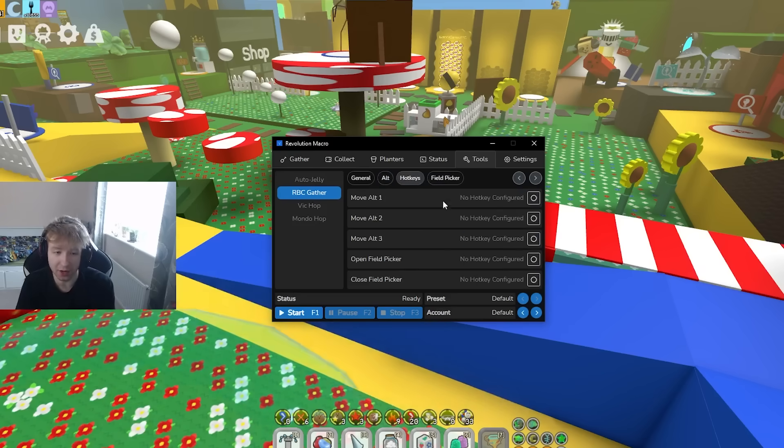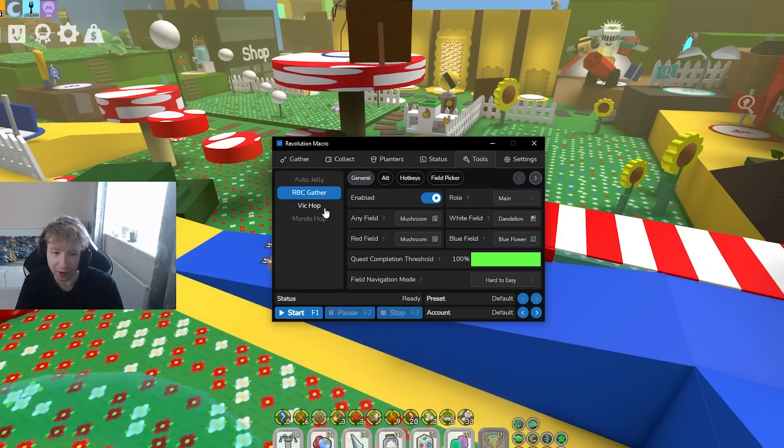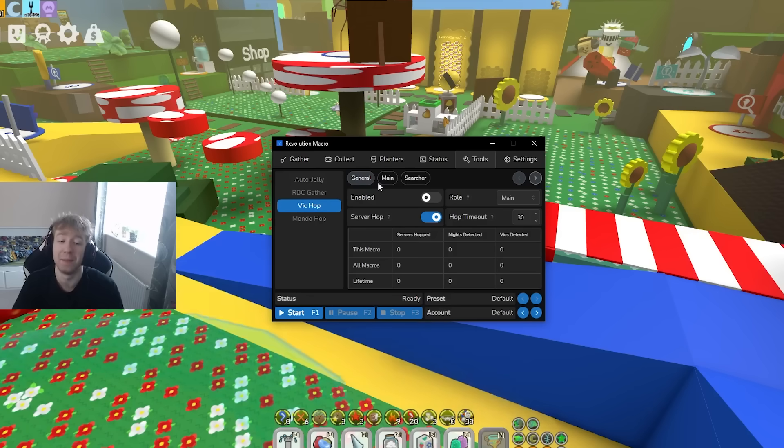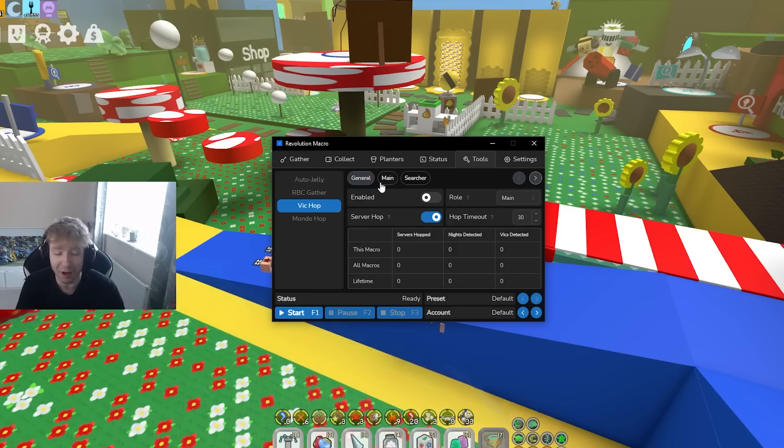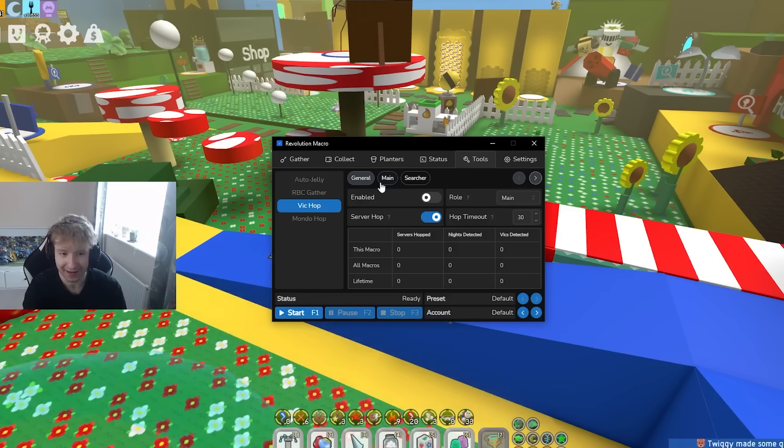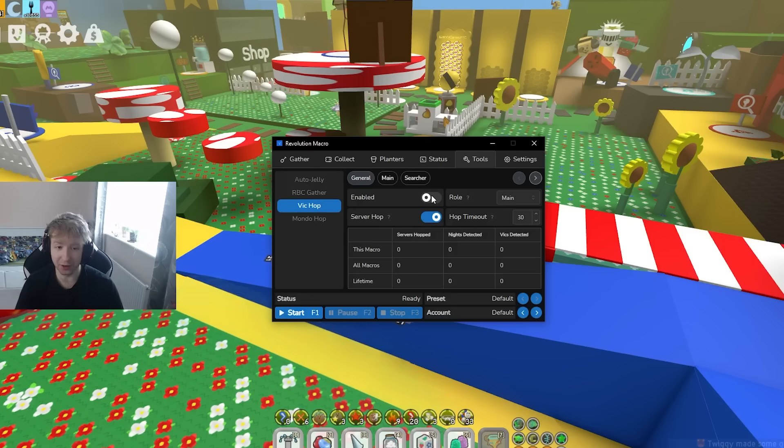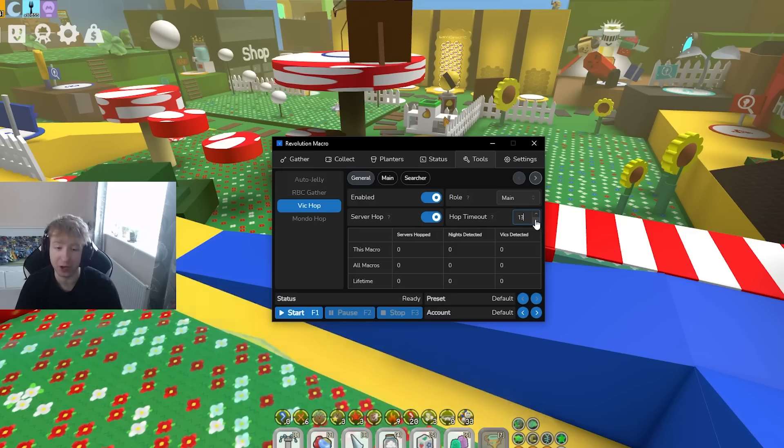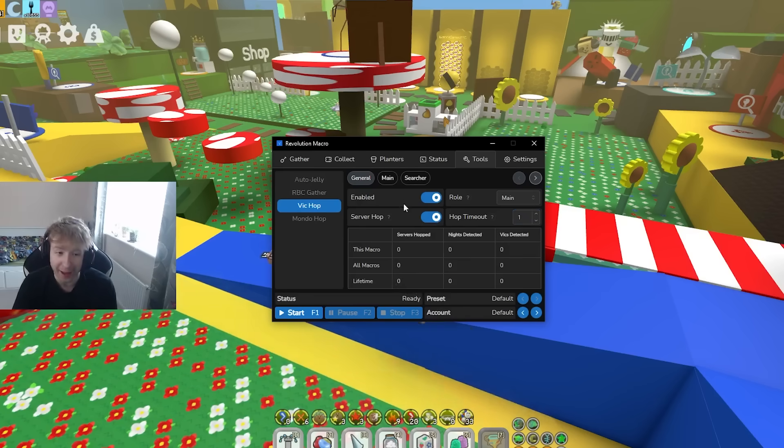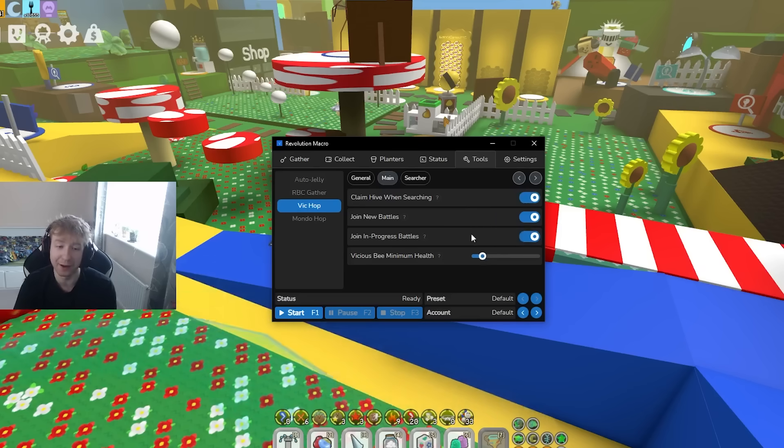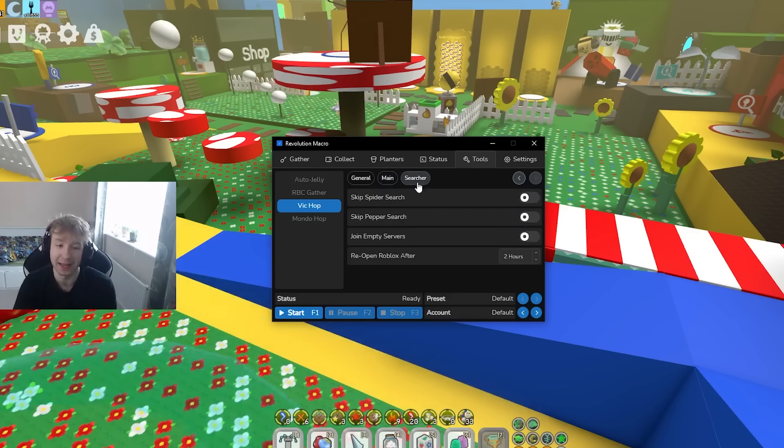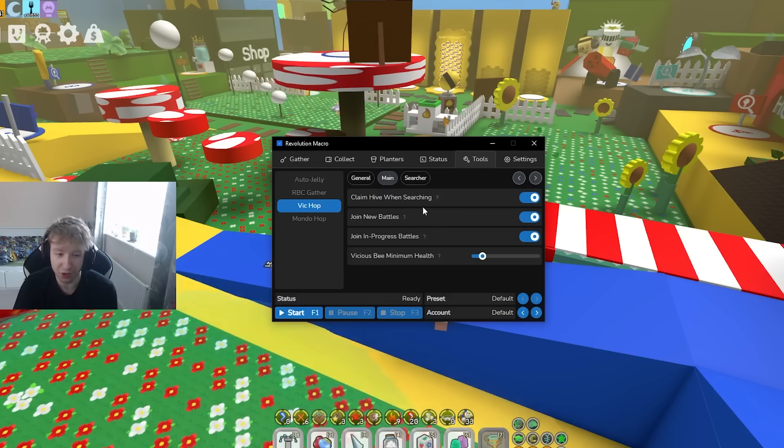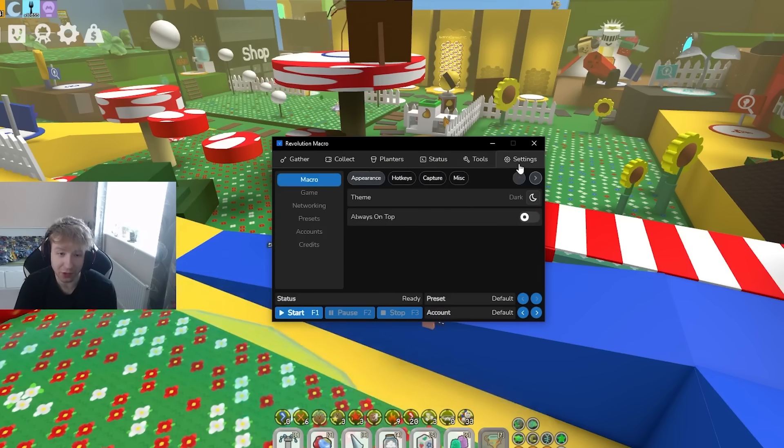For the vicious hop, probably the best thing ever because this is what everyone is probably going to be using in the next few months. All you're going to do is just press enable, have roller on main, hop timeout. Me personally I got it on one, I don't want to be in the server if there's no vicious bee. As you see, one minute server hop. Yes I have this at like 2K but put a main over here, claim hive when searching of course, vicious bee hill can be low, I don't care bro, even if it's just barely any stingers, even if it's nothing I don't care. Join new battles of course, why not.